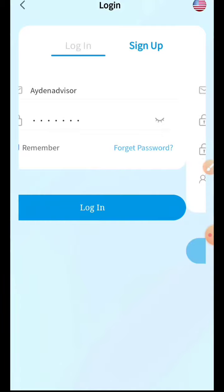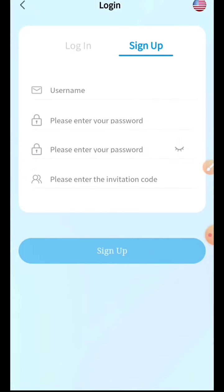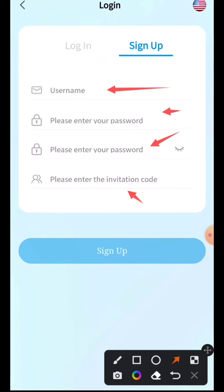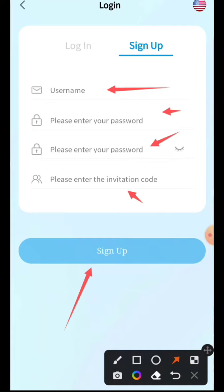First of all, we have to sign up our account, and sign-up is quite easy. You have to enter your username, then your password, and confirm your password again. You also need to enter an invitation code — I'll show it in the description and in the video — then click on Sign Up to create your account.